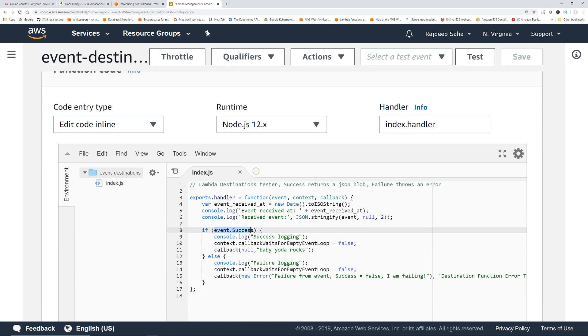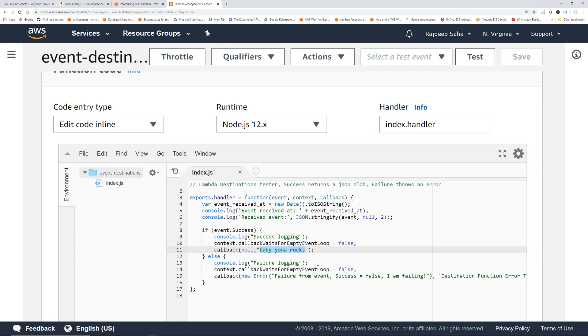I pasted this in this Lambda called event destinations. However, I changed a little bit. For success, instead of passing just null and no message, I just put a message here. This is to simulate like if something is successful and you want to trigger maybe a Lambda or SNS or something, you are passing a different input so that the next process can take that input and go ahead and start processing. For failure you already have that.